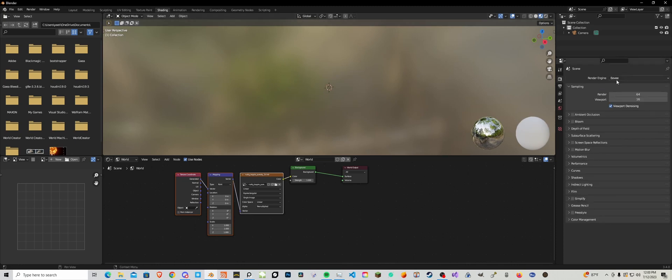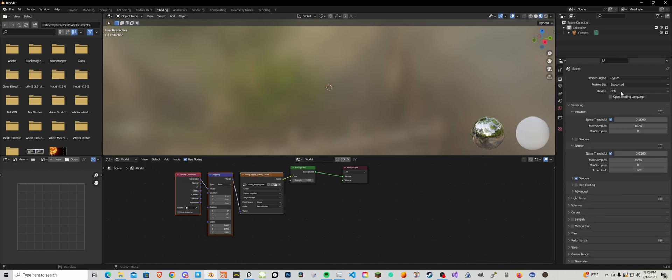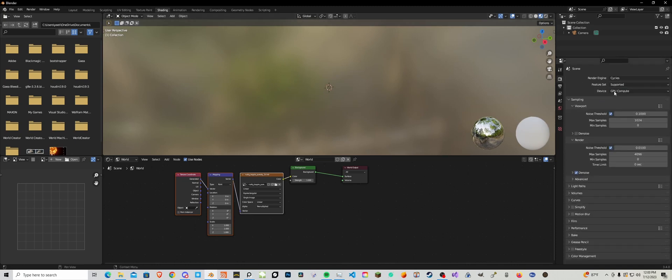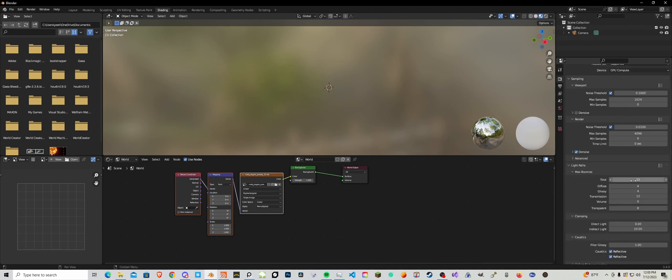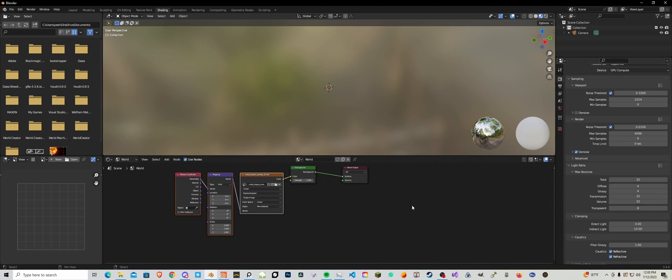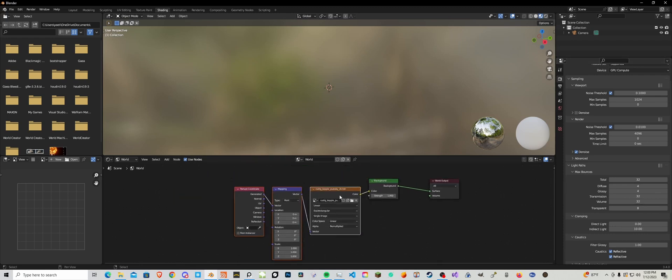We're going to be using Cycles, make sure you have GPU if you have a good GPU, not CPU will work a little slower. Then the light paths, we set the total to 32, transmission to 32, and the volume to 32 as well.